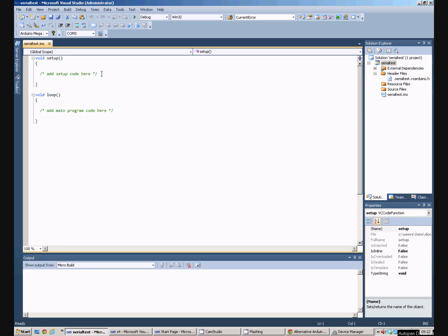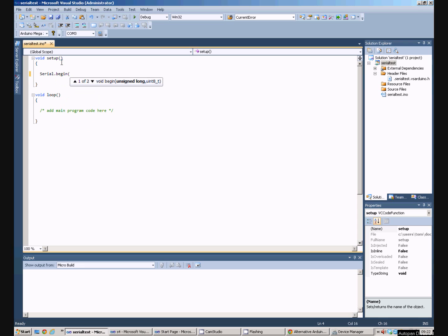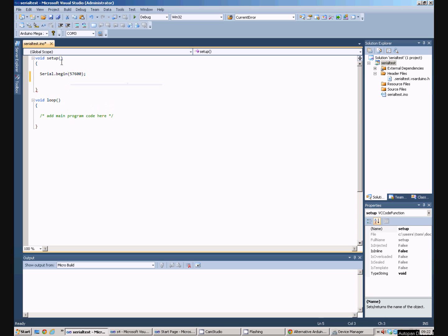So we want to use the serial port. What we need to do is open the serial port in the setup command. So we say serial.begin, and then we have to say what rate we want the serial port working at. I have chosen 57600.